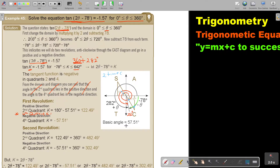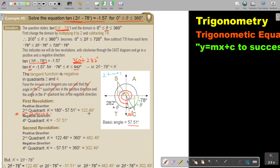First, get your basic angle. Press shift, tan — not the negative — only 1.57 equals. This is your basic angle. Two decimal places, because you want your final answer to be correct to one decimal place. For the second quadrant angle: 180 minus 57.51, because that angle is also 57.51. This is my first angle.